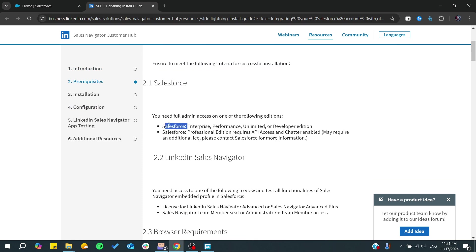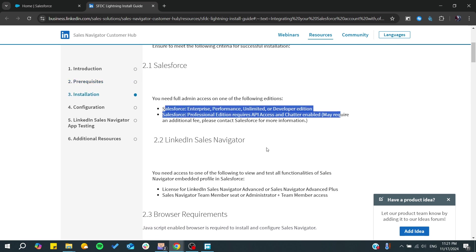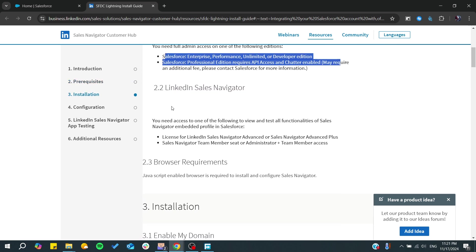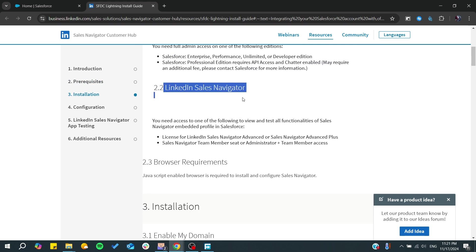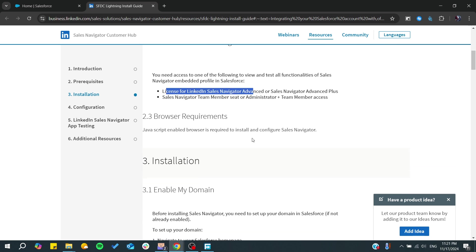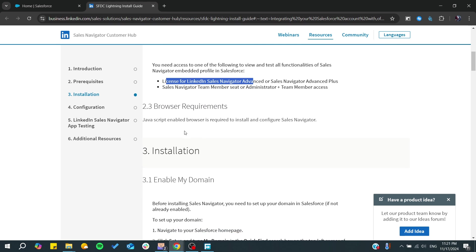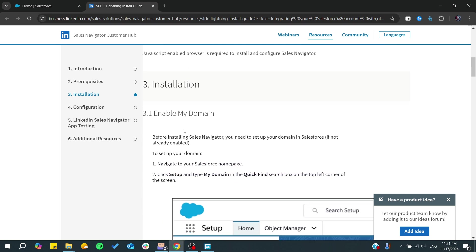You will need to have one of these Salesforce versions or plans, and also you will need to have your LinkedIn Sales Navigator. Make sure you have the license for LinkedIn Sales Navigator, and after that, you will just go and start installing.